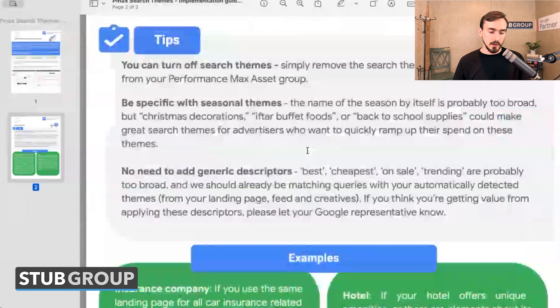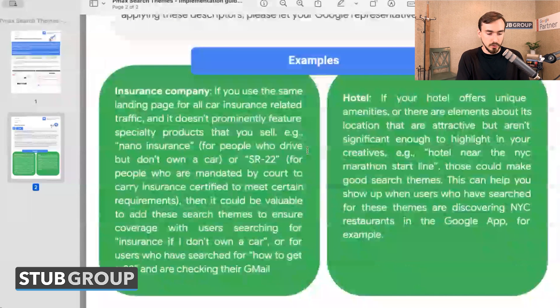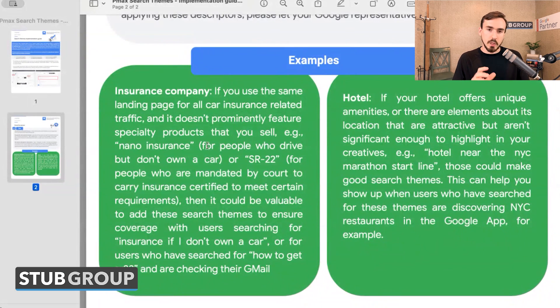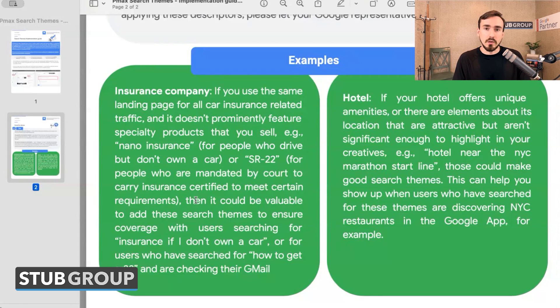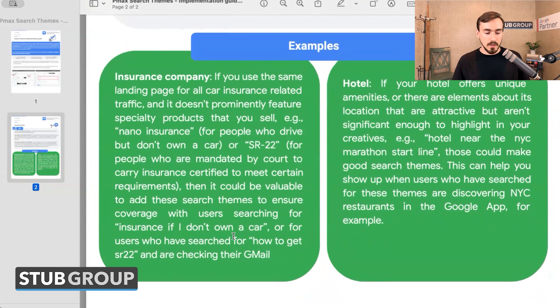I'll pull up on my screen some information and examples that Google gave us earlier this year when we tested the beta. Here are some very specific examples where they said this could be relevant. Let's say you're an insurance company that generally does car insurance, but your landing page doesn't prominently feature some specialty products you sell — for example, insurance for people who drive but don't own a car, or SR22, which is for people mandated by court to carry insurance to meet certain requirements. You could add those phrases as search themes to your performance max campaign, because Google is not reading those phrases from your landing page or ad copy. By providing them as search themes, you're telling Google this is also relevant to you, and you may be able to get additional traffic from people searching those terms who currently aren't being served your performance max ads.